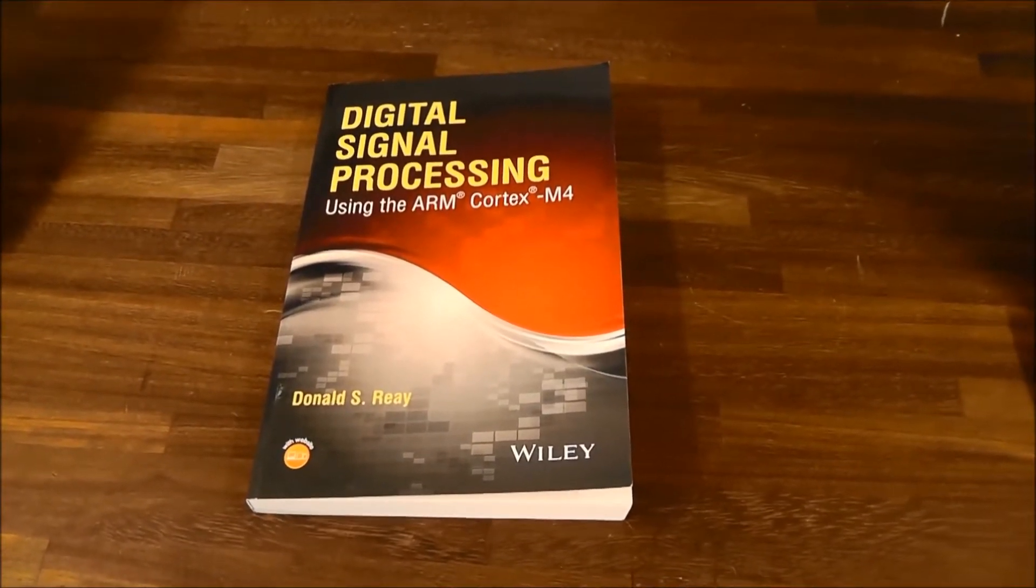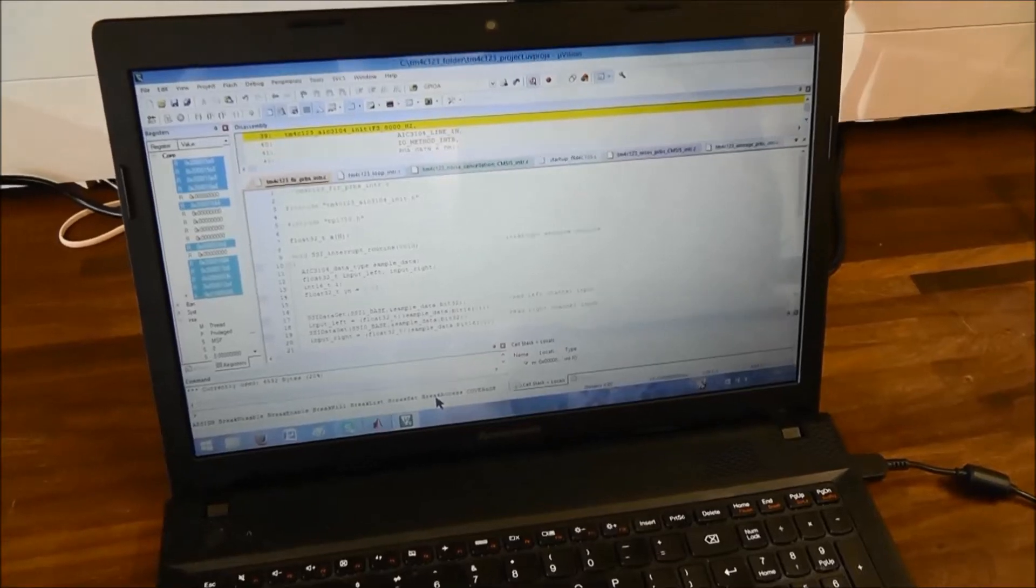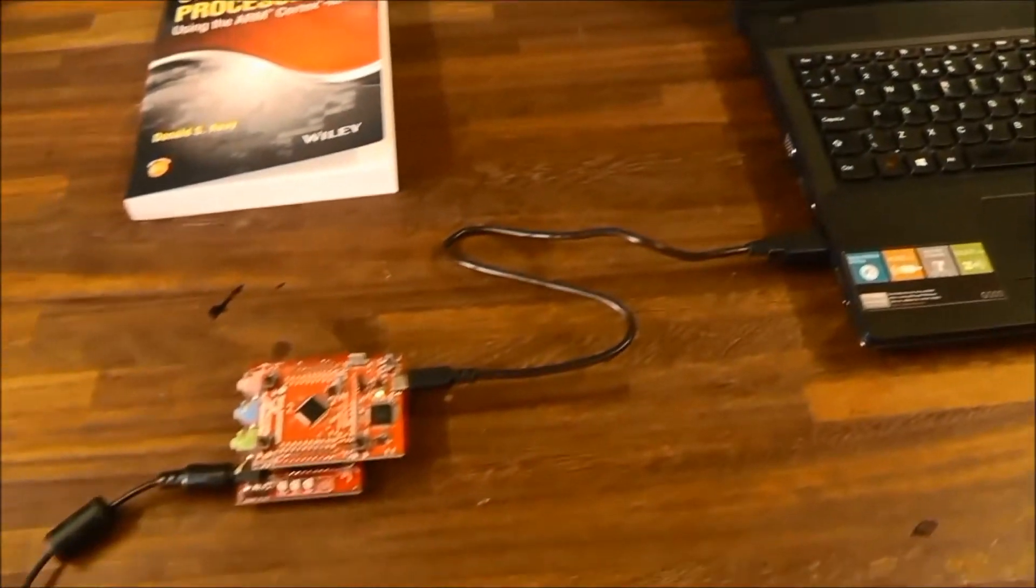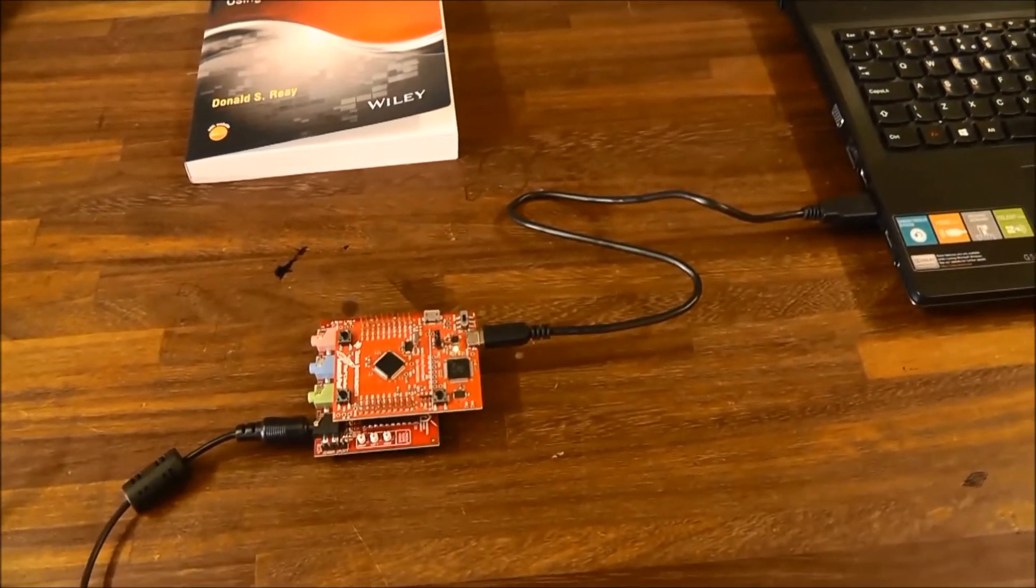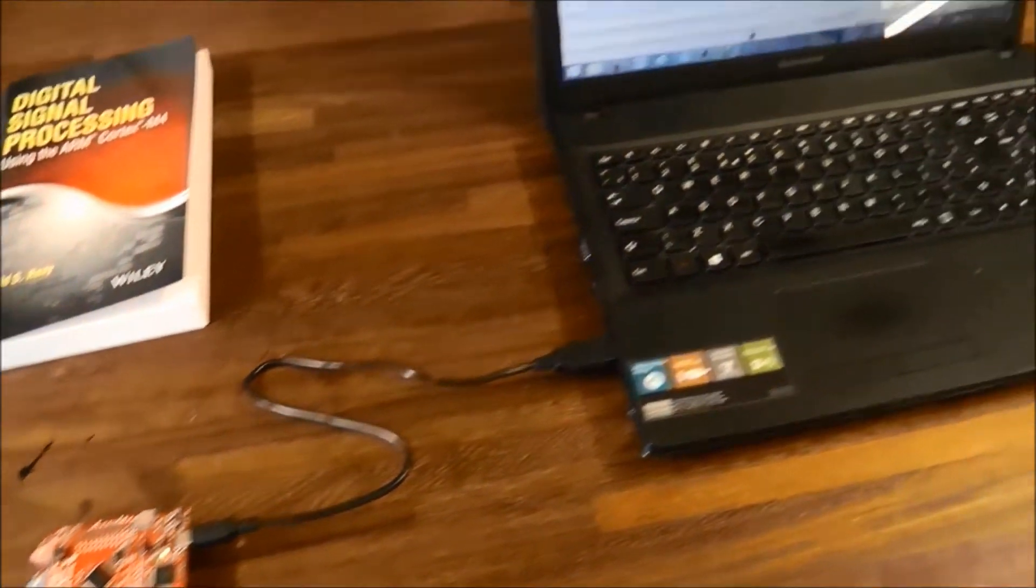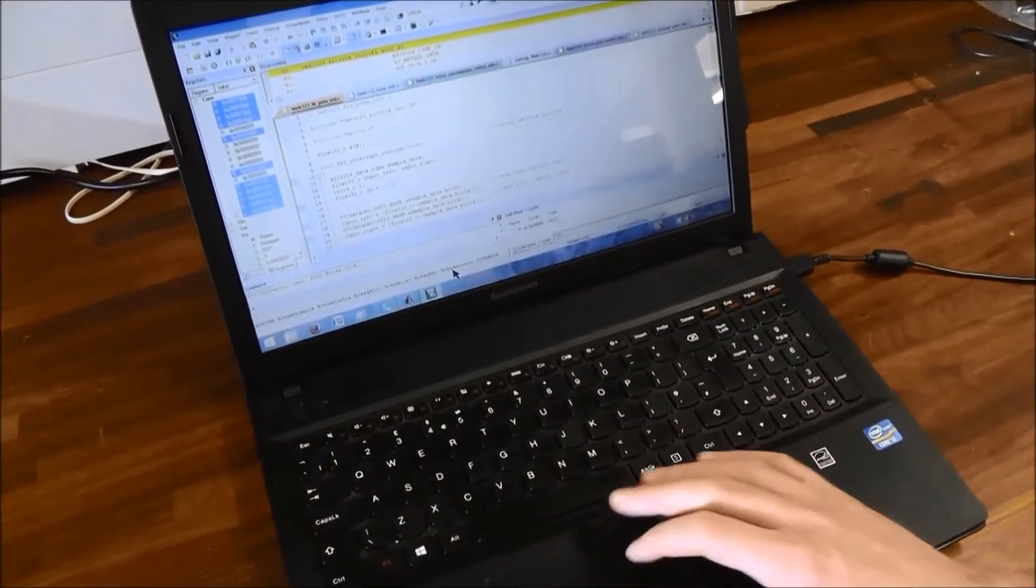What we have here is a program implementing the filter we designed in MATLAB. The Launchpad and BoosterPack are currently connected by USB. We have downloaded the program to the Launchpad, and I will now run it.